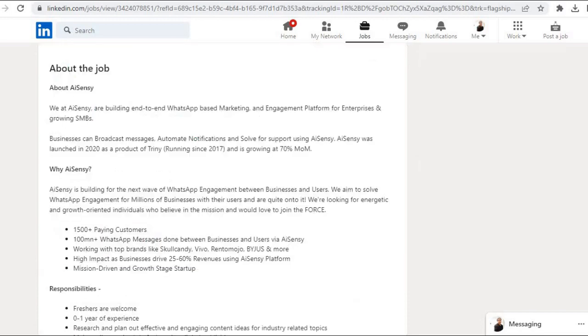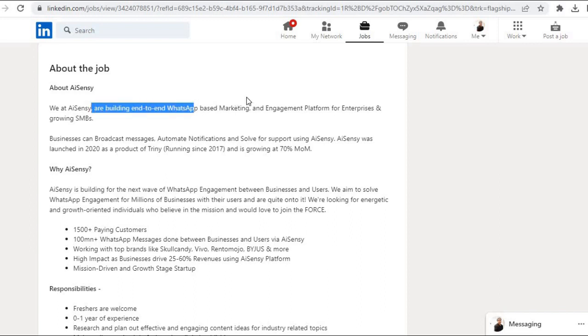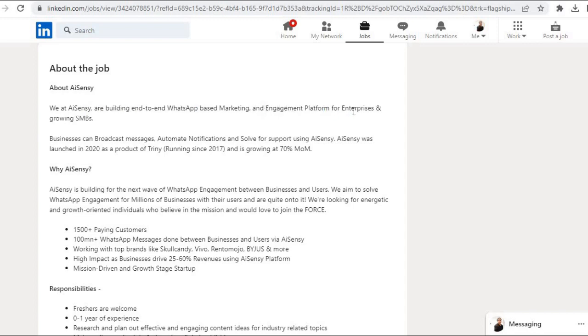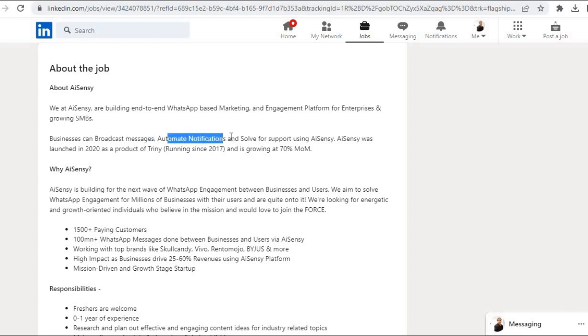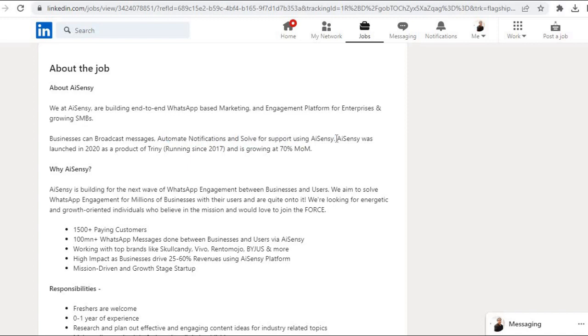Let us see about AISENSY first. We at AISENSY are building an end-to-end WhatsApp based marketing and engagement platform for enterprises and growing assemblies, that is small and medium businesses. Businesses can broadcast messages, automate notifications, and solve for support using AISENSY.